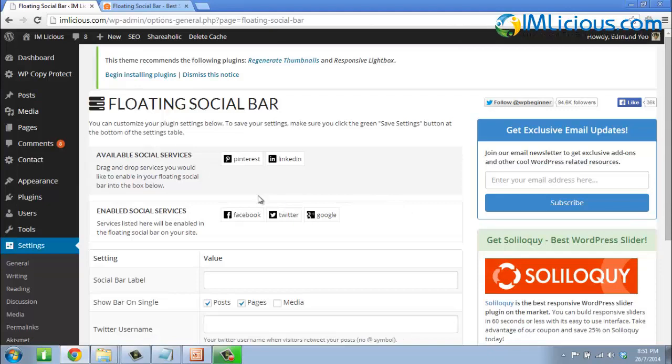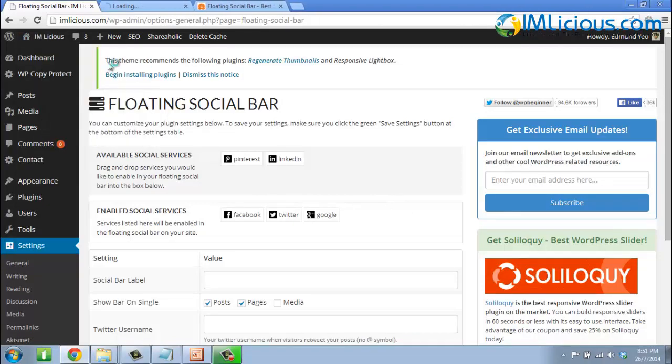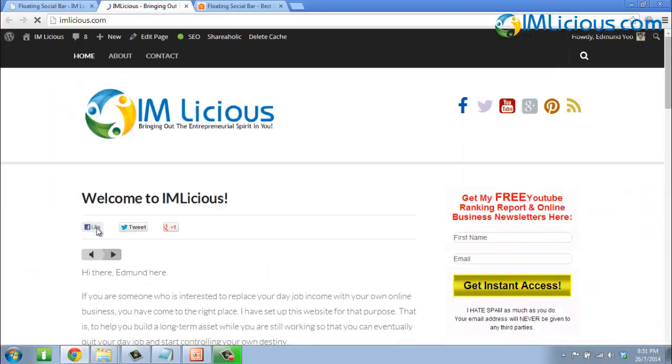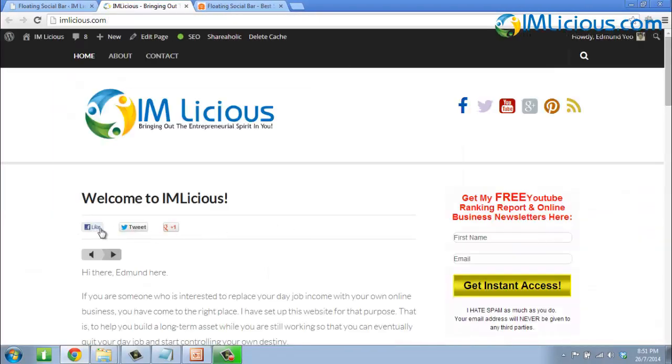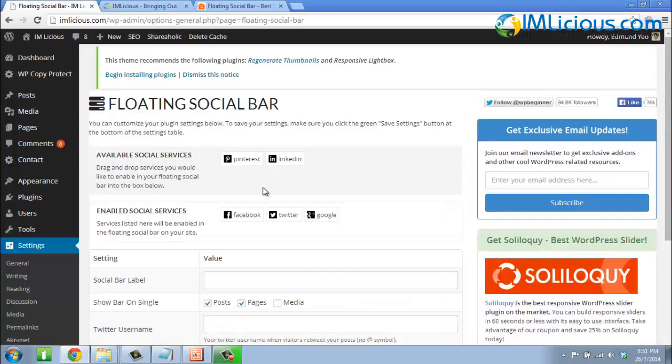Let me show you how it looks. If I go to my official website, this is how the floating social bar looks — the Like, the Tweet, and the Google Plus, as you can see here.